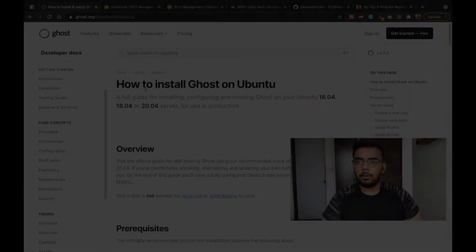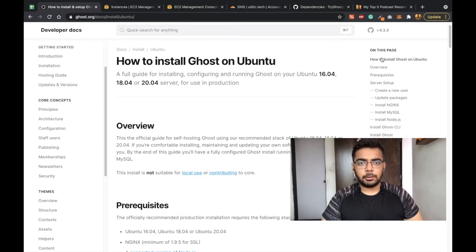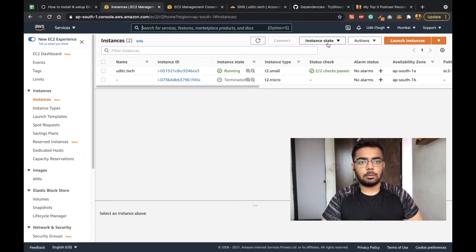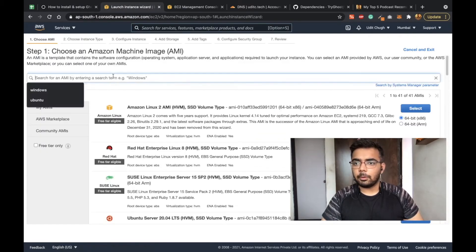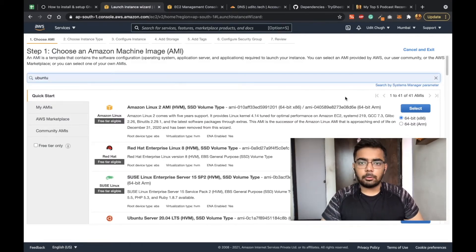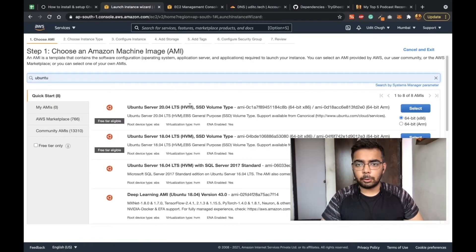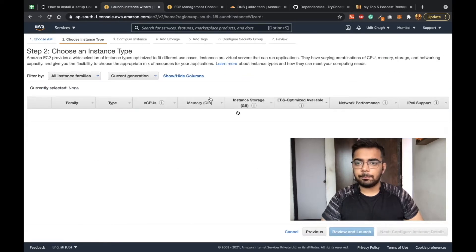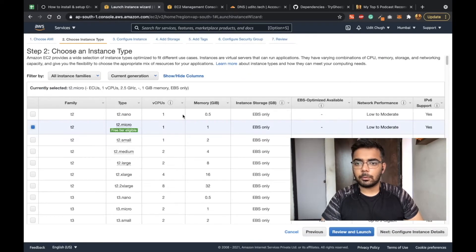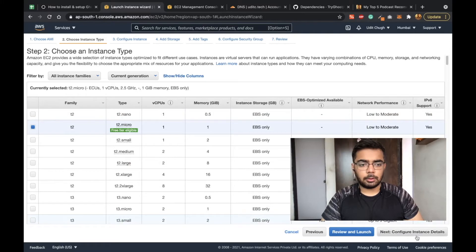I'll be installing Ghost on Ubuntu server, which is an EC2 instance provided by AWS. You can use any cloud provider for the same. All of them provide Ubuntu instances. Post installation I will also show you how you can set up your custom domain to redirect to your Ghost instance. I will be following the official Ghost documentation for this. As you can see, I'm on the official Ghost installation page now and we need the Ubuntu server. Let me just go to my AWS account and fire up an Ubuntu instance. I'm going to install a Ubuntu 20.04 instance and I'm using the free tier for now.